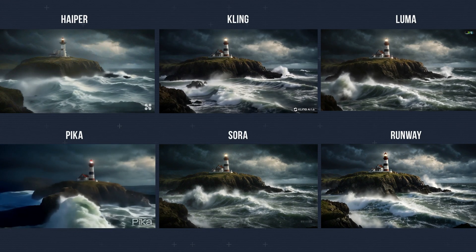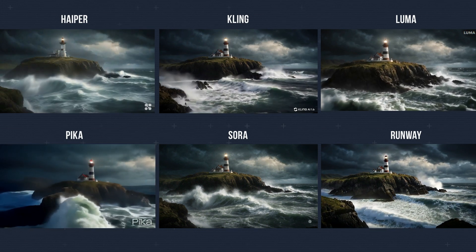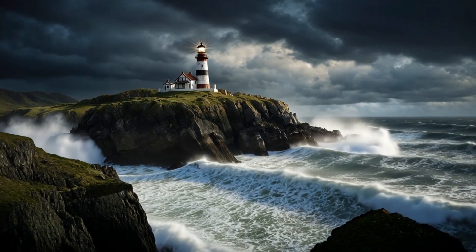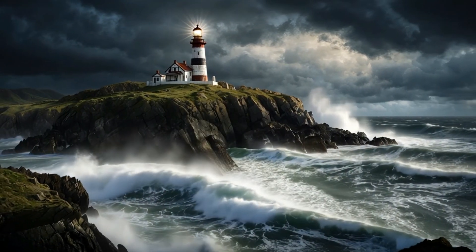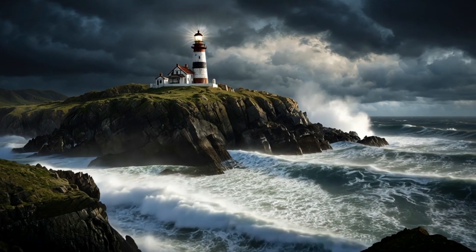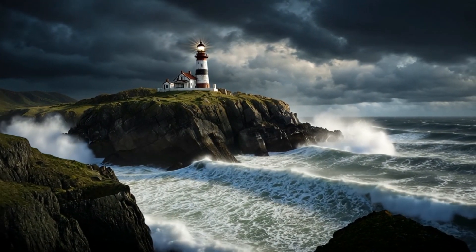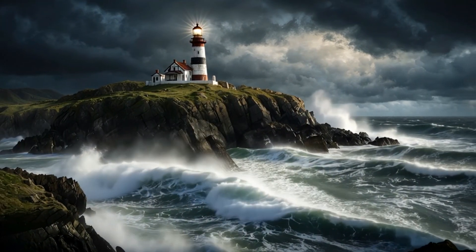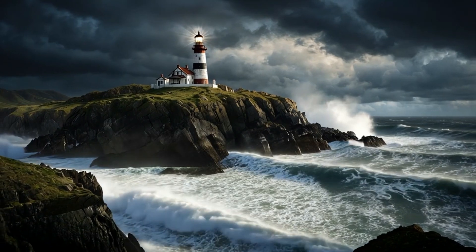Here's what I got in this split screen view. I think that Runway Gen 3 delivered the best outcome: smooth camera motion, believable waves, dramatic clouds, and no watermark. Plus it offered a 10-second clip. Also, a fun fact — most of you in my community poll also voted for Runway as your favorite tool, so I guess we are on the same page here.